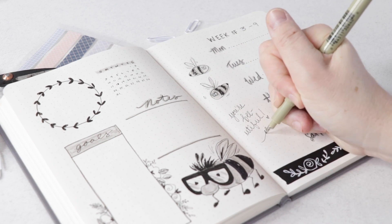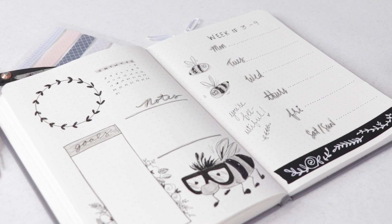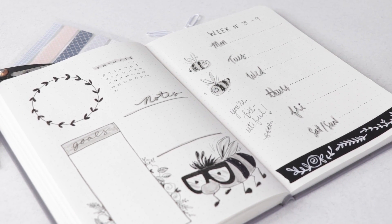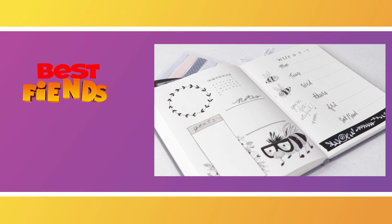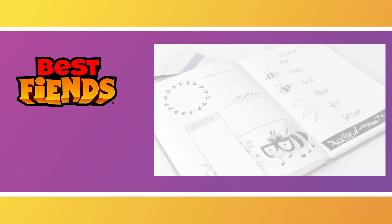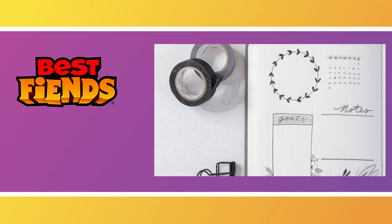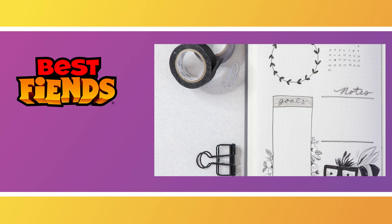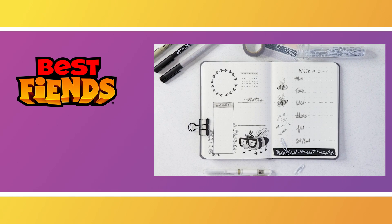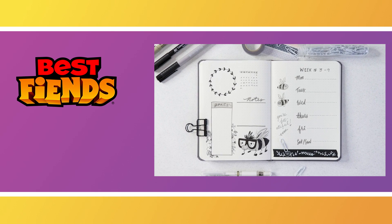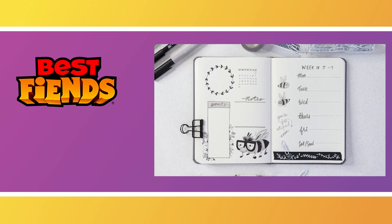Well, thank you so much for watching. I hope you enjoyed seeing this bullet journal layout come together. There's nothing you can't use in your journal, including your favorite fiends. Be sure to comment below and let me know—are you a bullet journaler, and if so, which of the fiends will you be using for your weekly layouts?